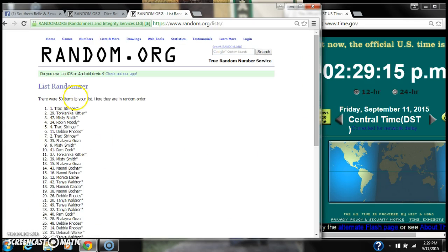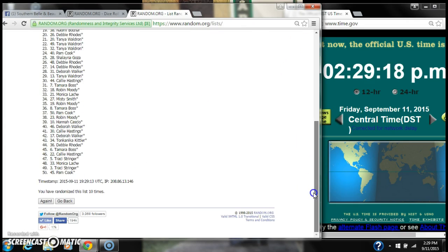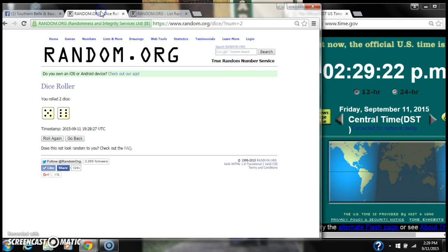9, 10. After the 10th time, there are 50 items on the list with myself on top, Pam Cook on bottom. We have randomized 10 times. Our dice total is 111.